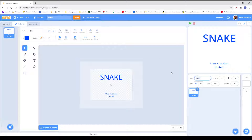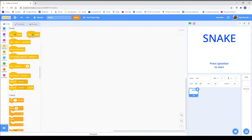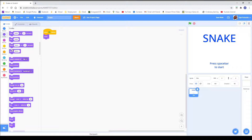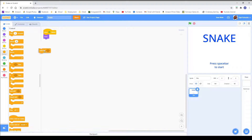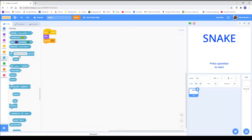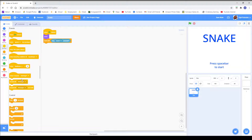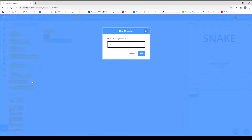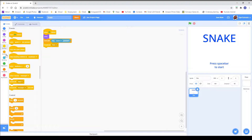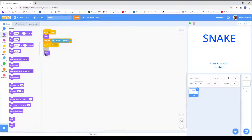We are going to name that title sprite. We are going to get a when flag clicked block, we are going to show, and we are going to wait until key space is pressed. We are then going to get a broadcast block and name it start. So we are going to broadcast start and then hide. With that little bit of code, when you press space, the title will disappear.